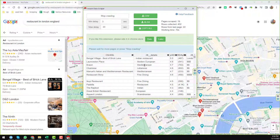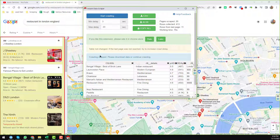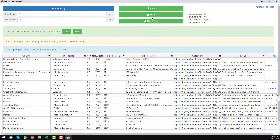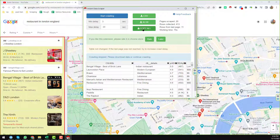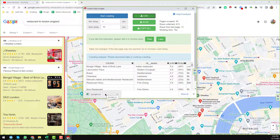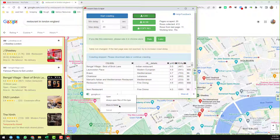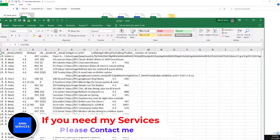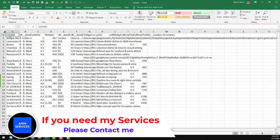However, we have successfully retrieved all the data here. I want to download all the data — just click on CSV and the data is downloaded. Then click 'Show in Folder'. Here is the file — I'll open it so you can see the data we got from Google Maps.